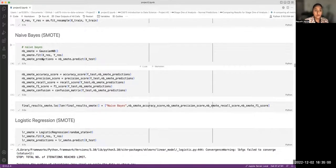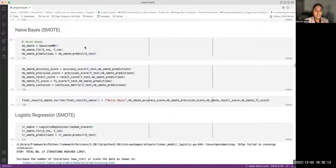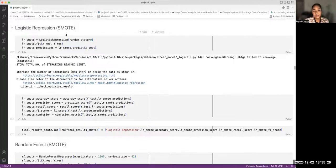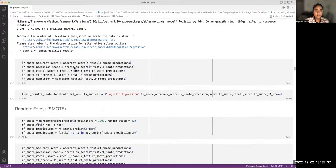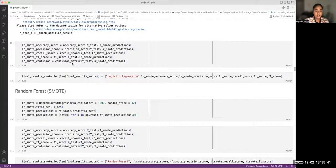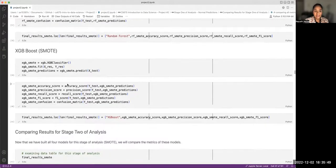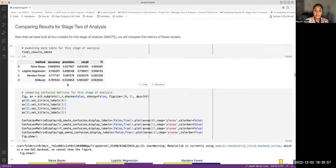The code is the same as Stage 1, except instead of using X_train and Y_train, we use X_res and Y_res — the resampled data. We fit the Naive Bayes model to this resampled data, generate predictions, compute metrics and the confusion matrix, and append results to the data frame. We repeat the same for logistic regression, random forest, and XGBoost.